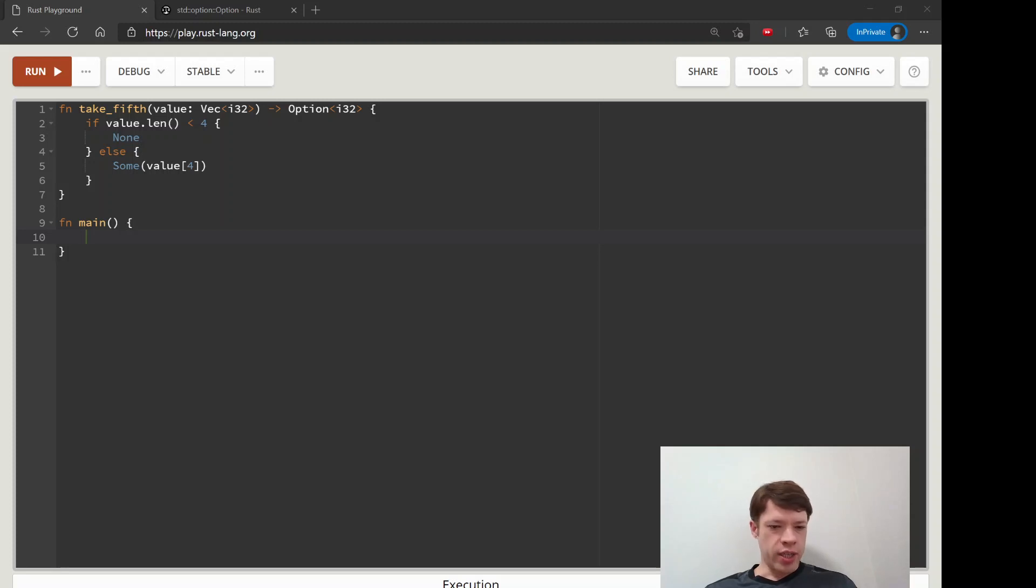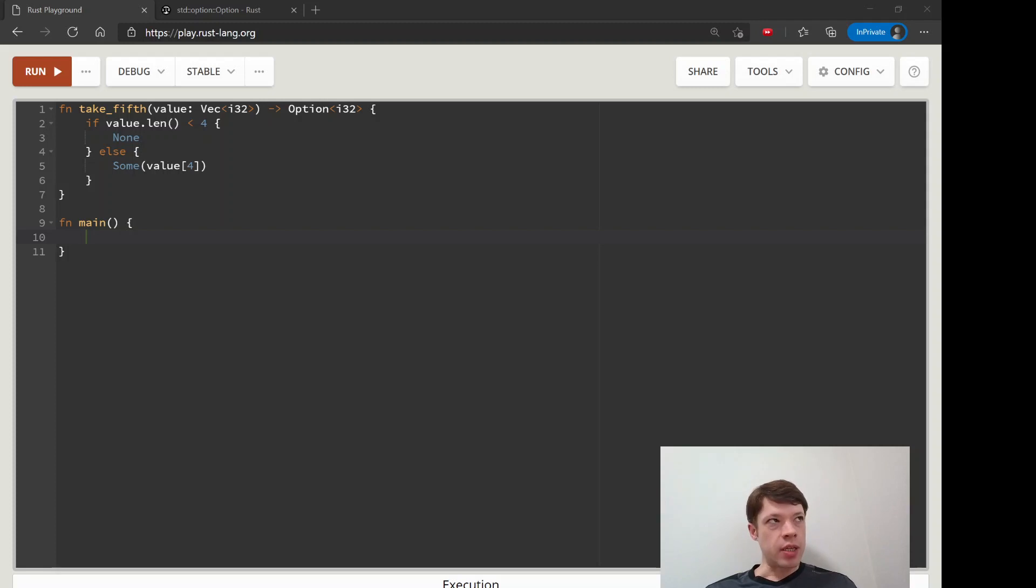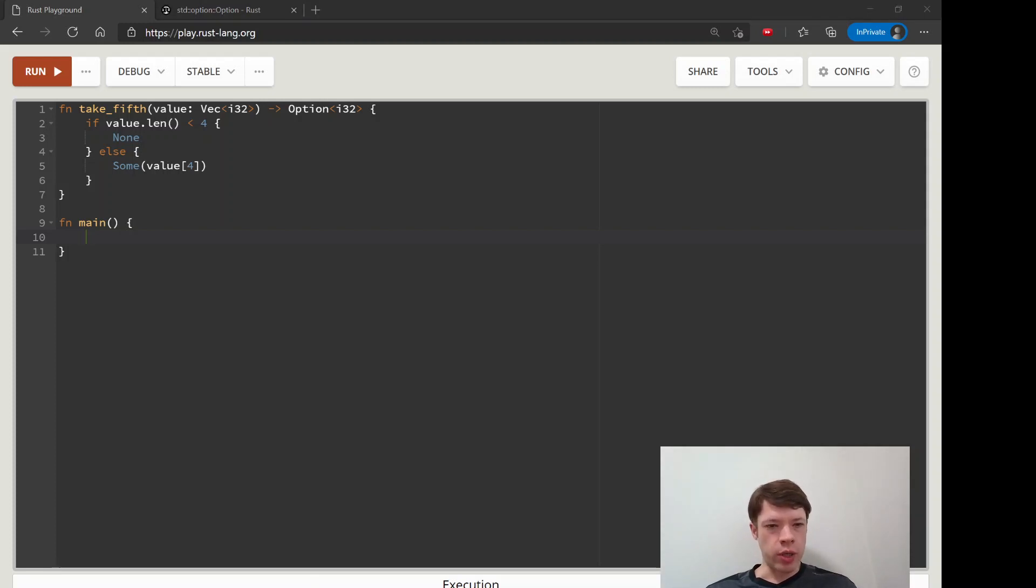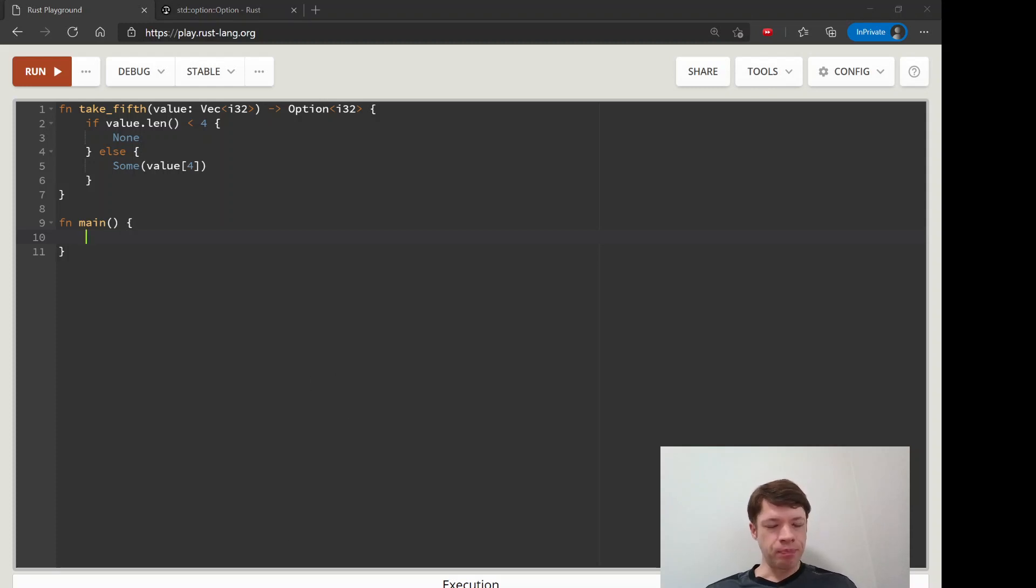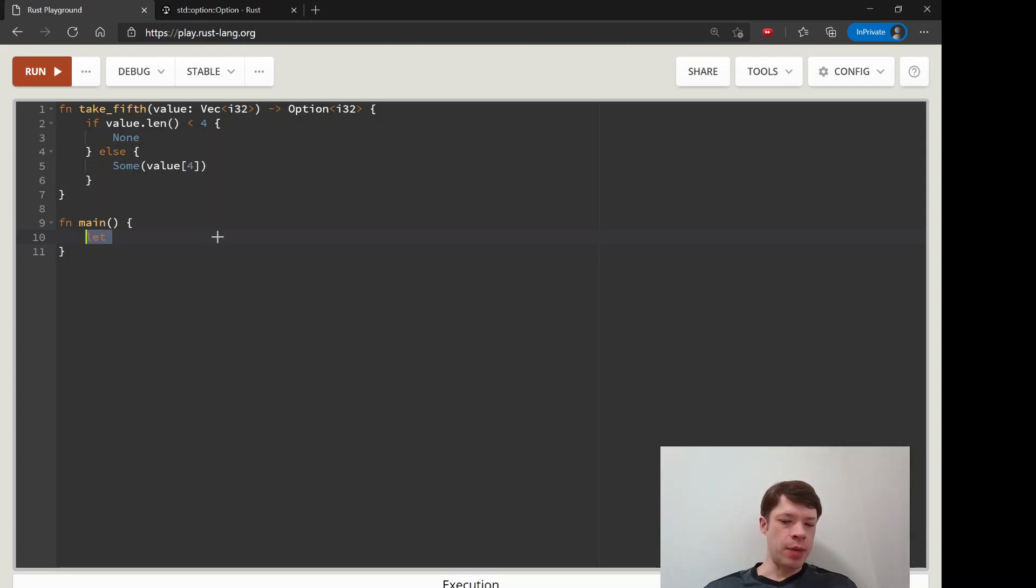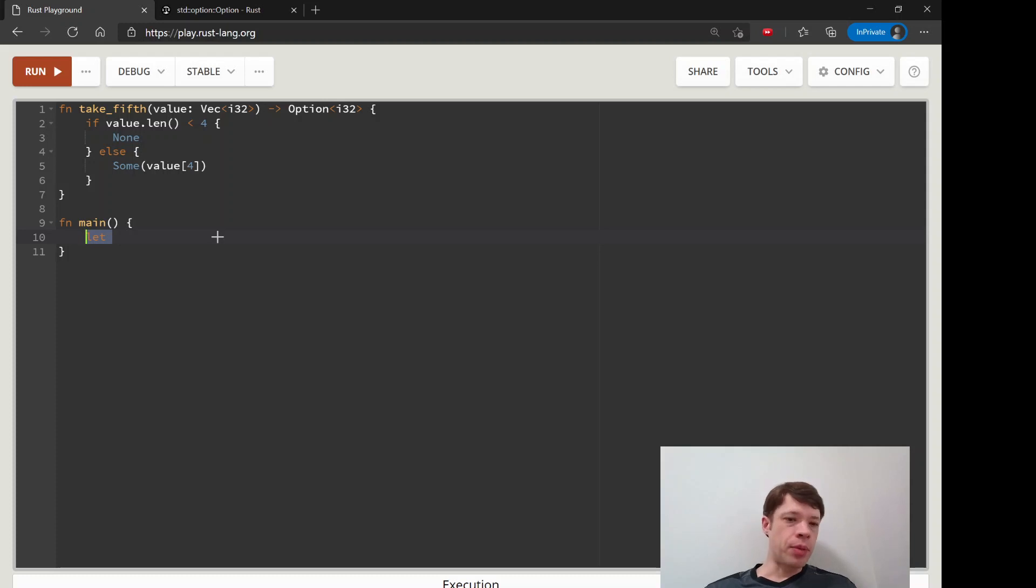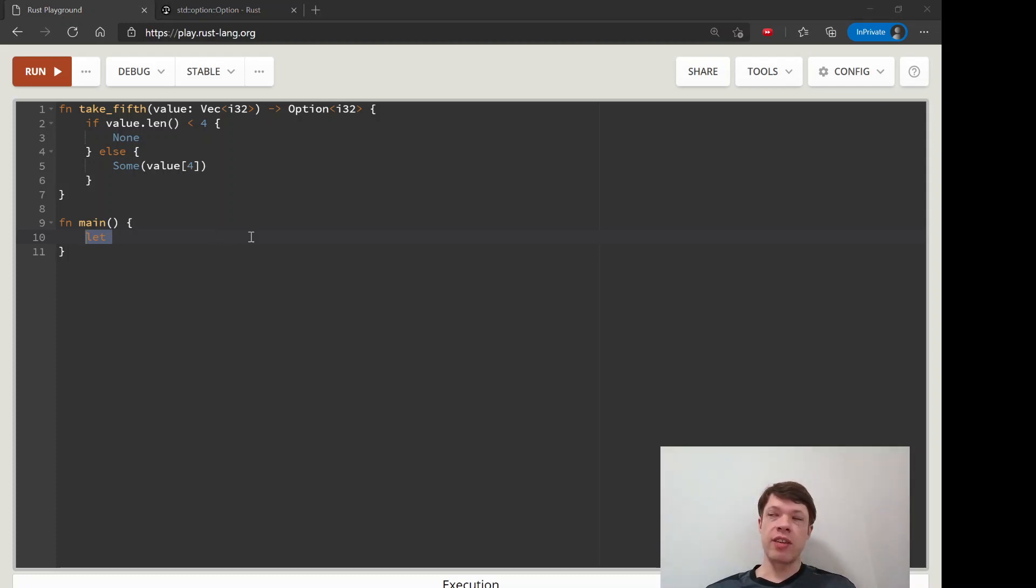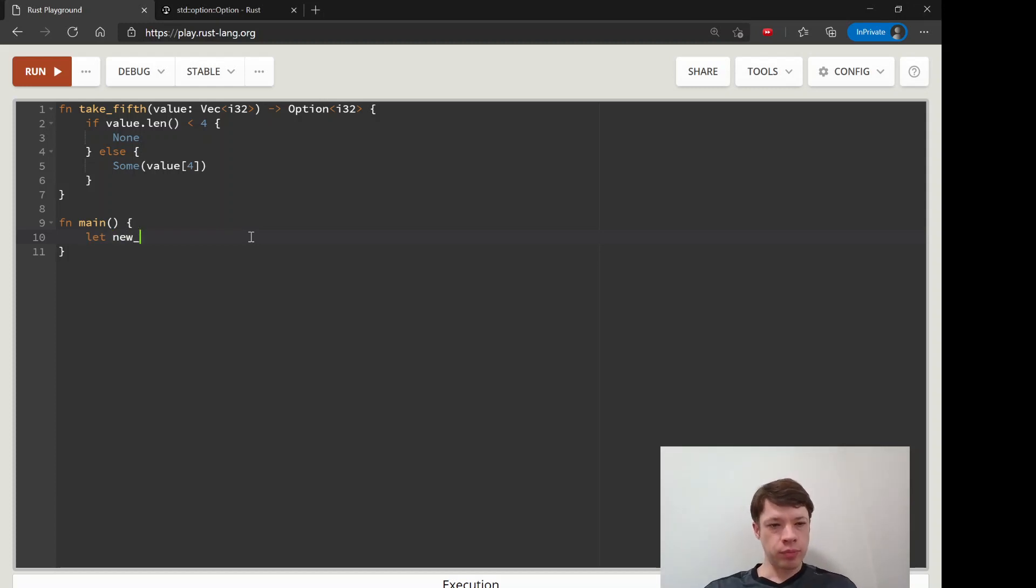Let's look at one example where it is okay to use unwrap in production or code that you want to give to somebody else to use. Instead of a match statement, we're going to do the same example but use a safe way to use unwrap.